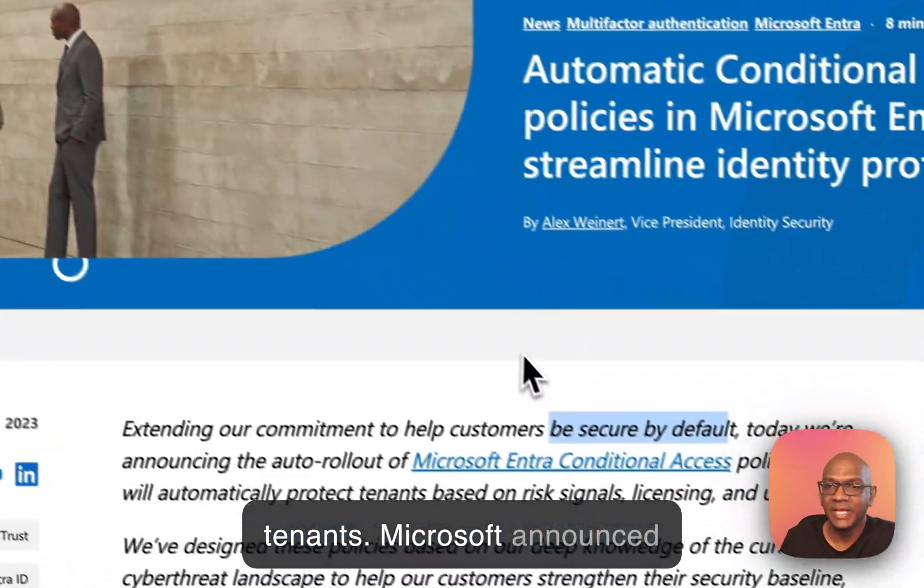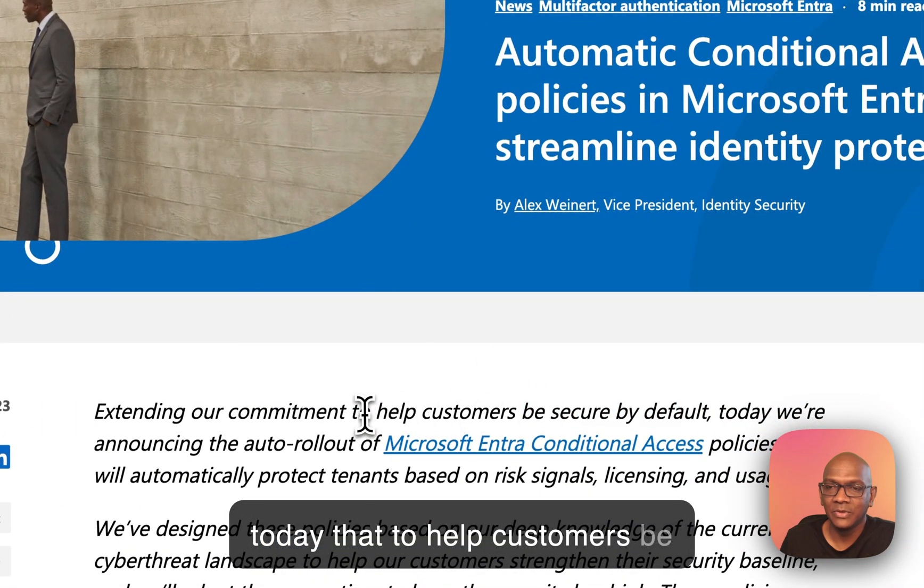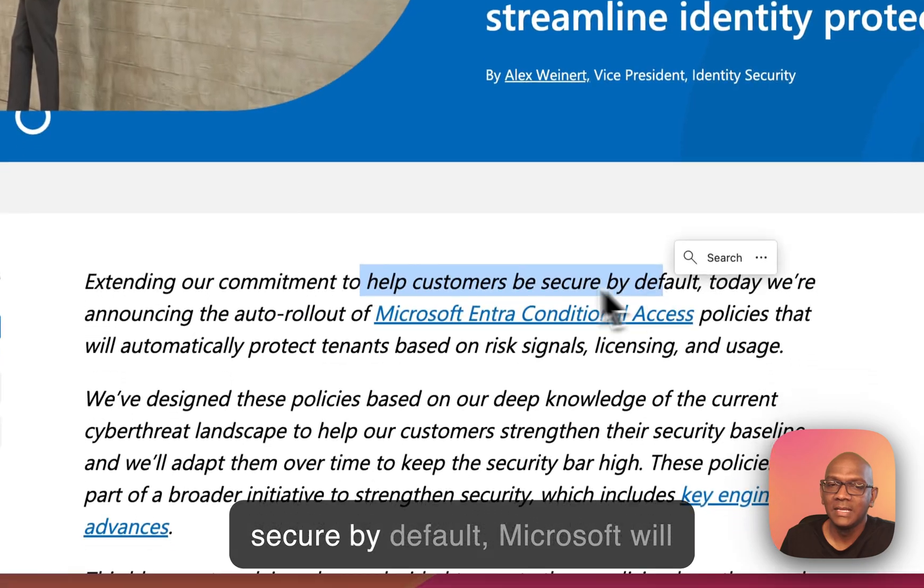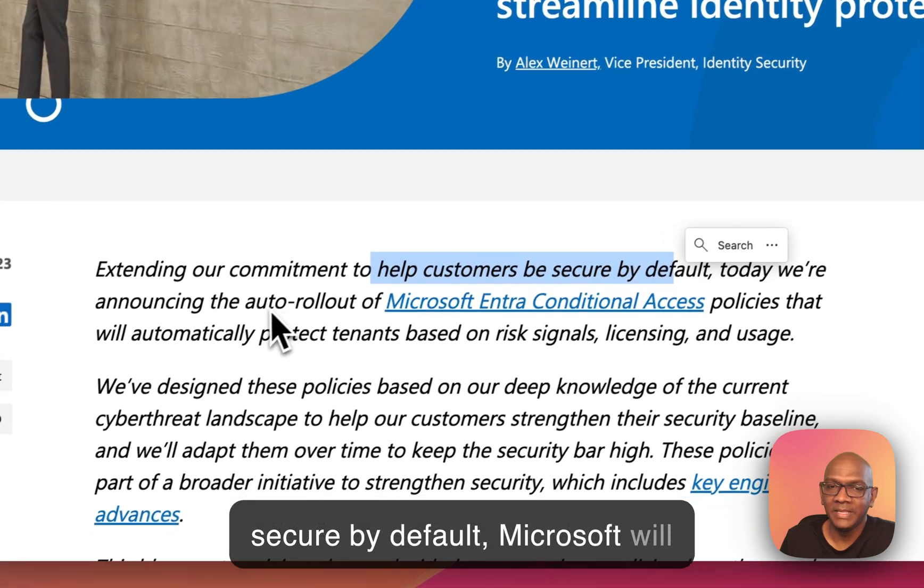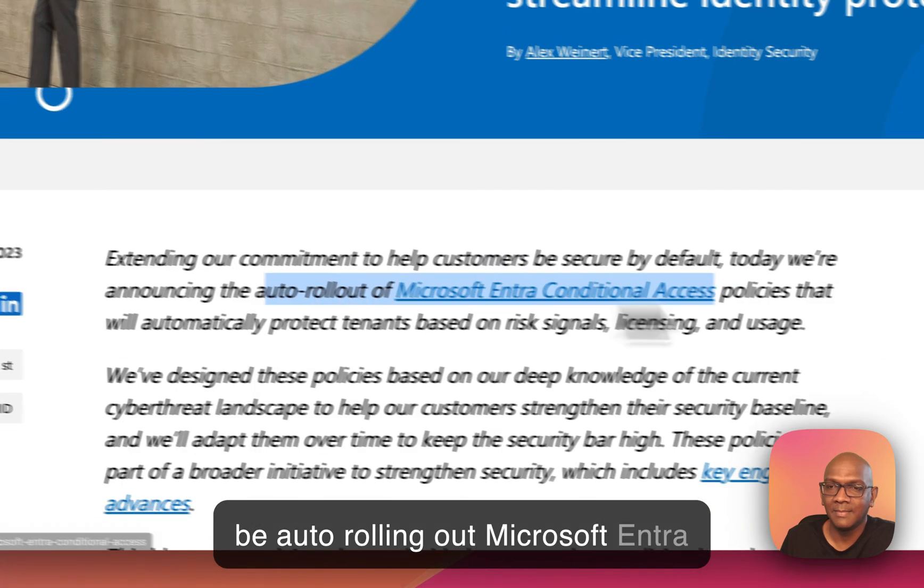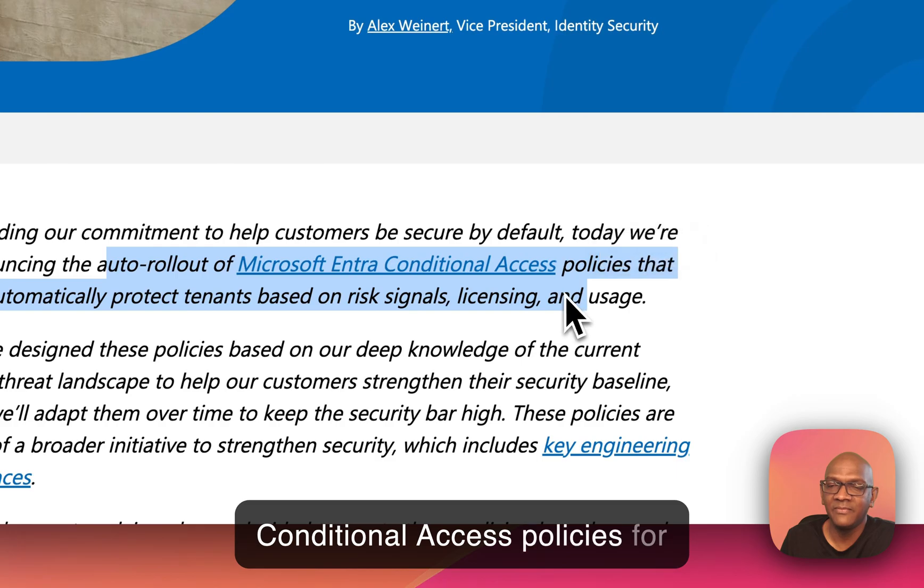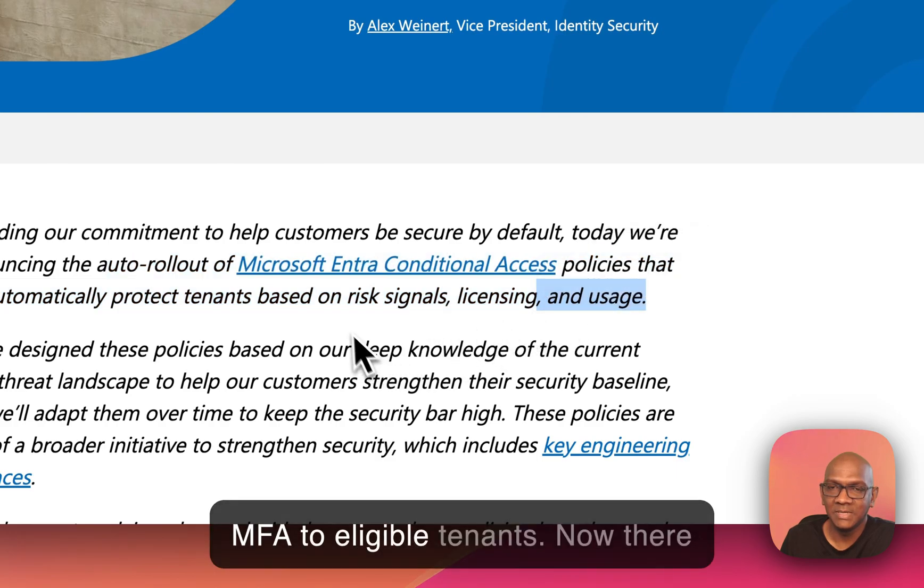Microsoft announced today that to help customers be secure by default, Microsoft will be auto-rolling out Microsoft Identity and Conditional Access Policies for MFA to eligible tenants.